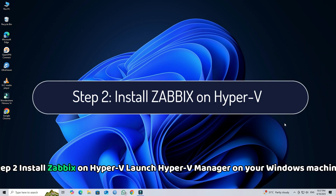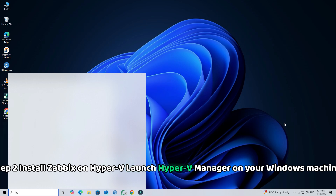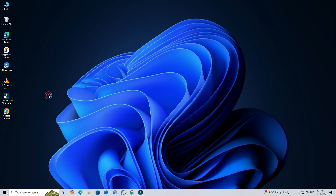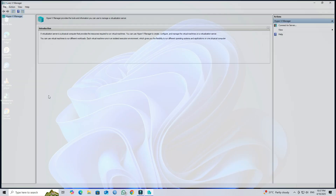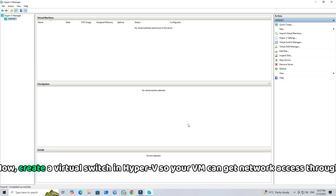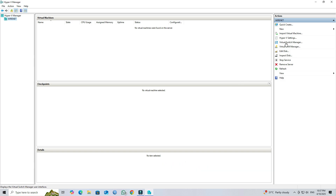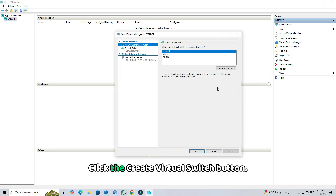Step 2: Install Zabbix on Hyper-V. Launch Hyper-V Manager on your Windows machine. Now, create a virtual switch in Hyper-V so your VM can get network access through your computer's physical network adapter. Click the Create Virtual Switch button.